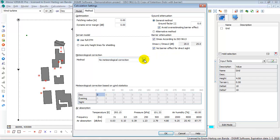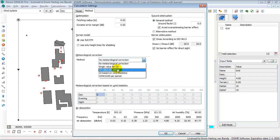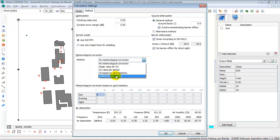Then, meteorological correction. Normally, you will have no meteorological correction, meaning you calculate a moderate downwind situation. But you can also calculate a long-term average using a C0 factor, either single or per period, or a C0 based on wind statistics, or a concave per period.